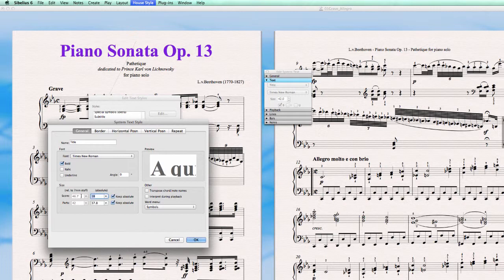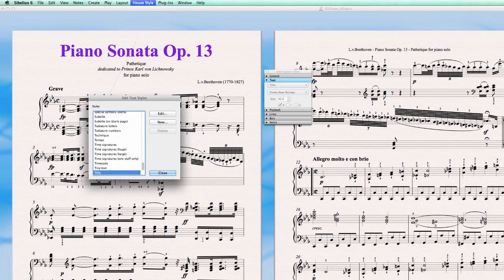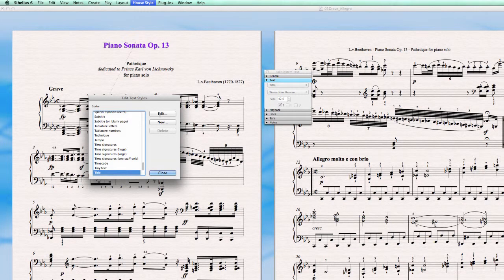And I make this change in the score section. Keep it absolute and not in the part section. The part would be when there's a second instrument in the score, but we'd only talk about the main score right now. So I change the size. I go to OK, and now my size is changed.